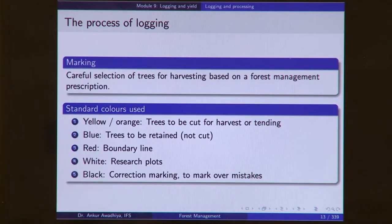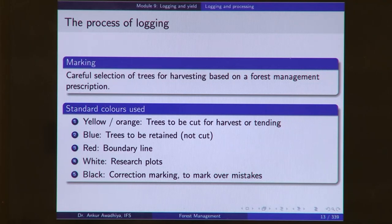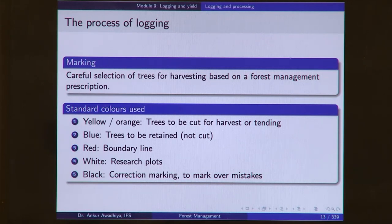This is followed by marking, which is a selection of trees for harvesting based on a forest management prescription. Standard colors are used: typically yellow or orange means a tree has to be cut for harvest, blue means it has to be retained — typically for trees very close to a river. Red is boundary line, white is research plot, and black is a correction marking to mark over mistakes.